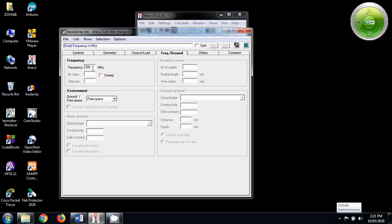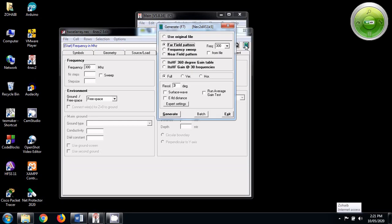The frequency, the operating frequency would be 300 MHz. Now let's simulate this.